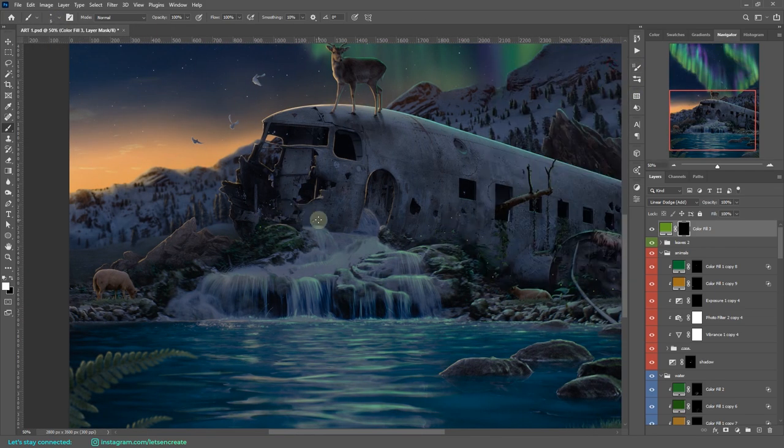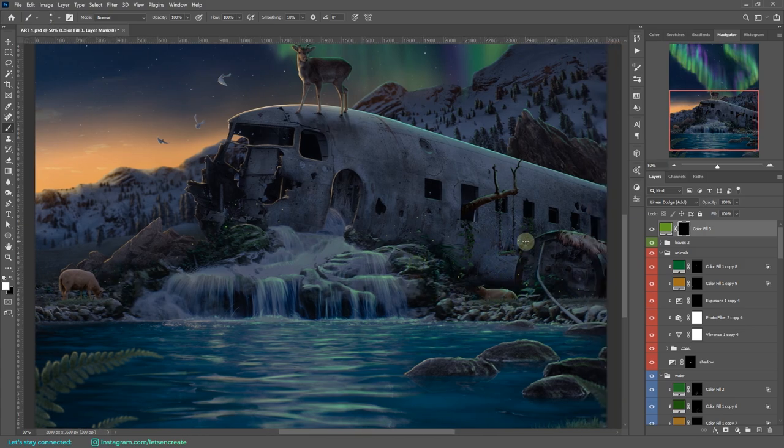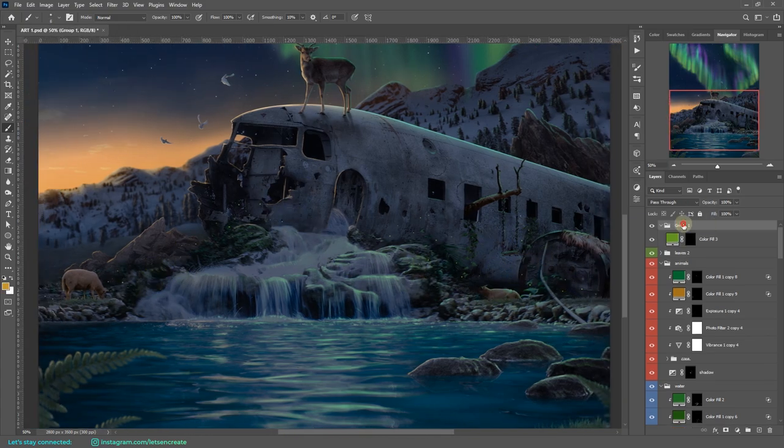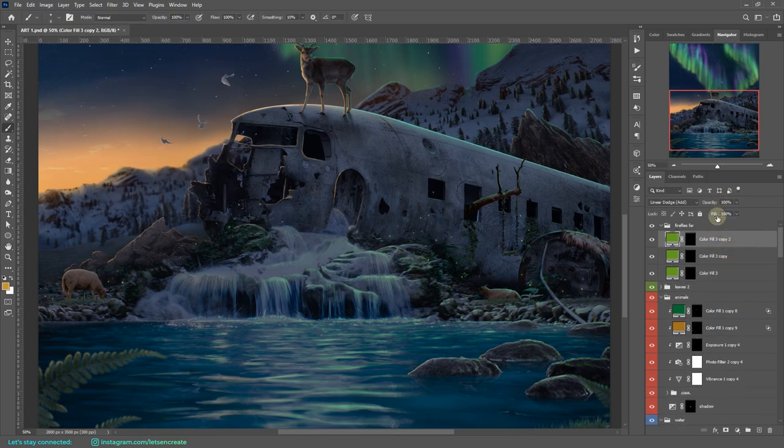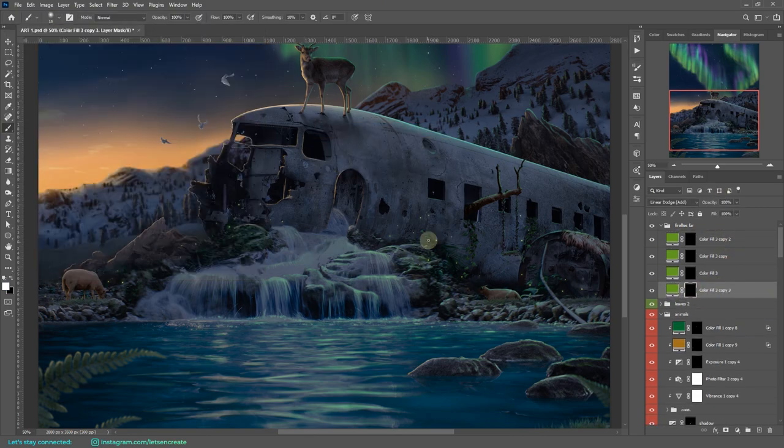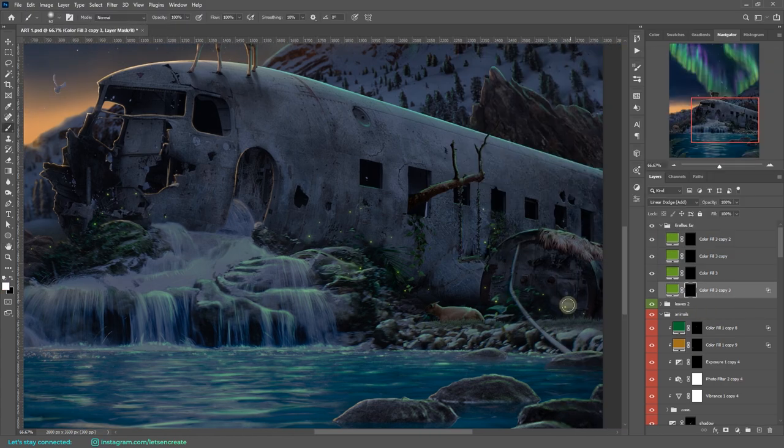With that done, I added some fireflies because this is a fantasy artwork, so we'd be having fireflies. I took the same solid color fill with some darker shade of green and changed the blending mode to linear dodge and painted on an inverted layer mask to add the fireflies.